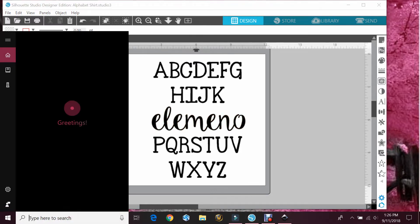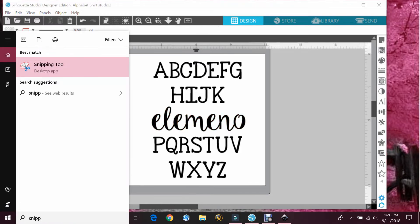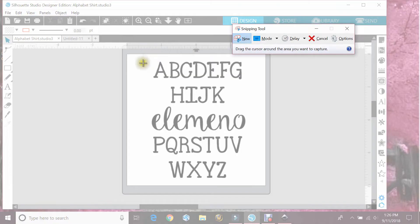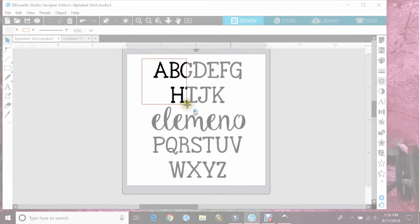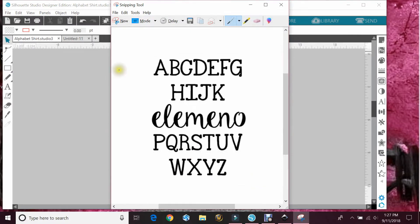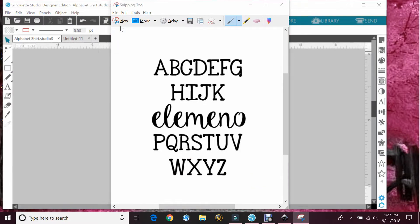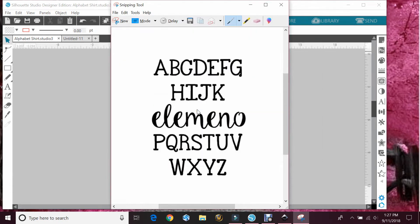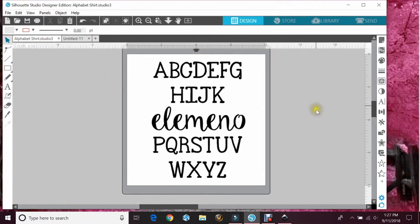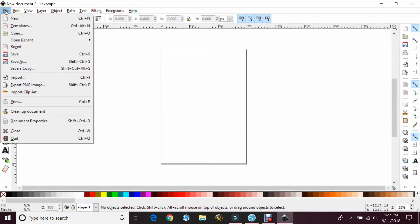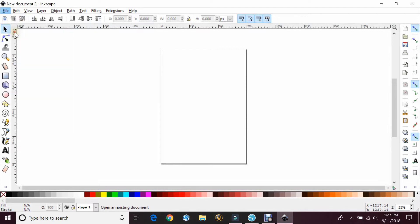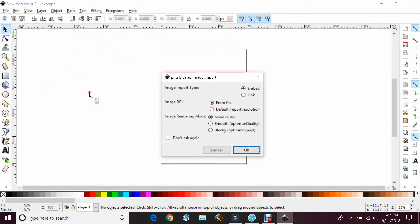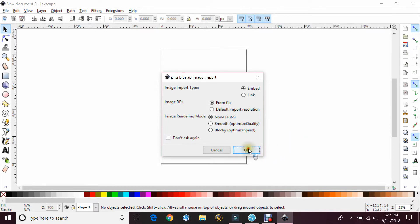Then if you use your snipping tool, you can save that as a JPEG. And then just get rid of that. Then you'll want to open Inkscape and then open the file in there. It'll be saved wherever you save your images. This import will come up and ask you what you want to do. I just leave the default and just hit OK.